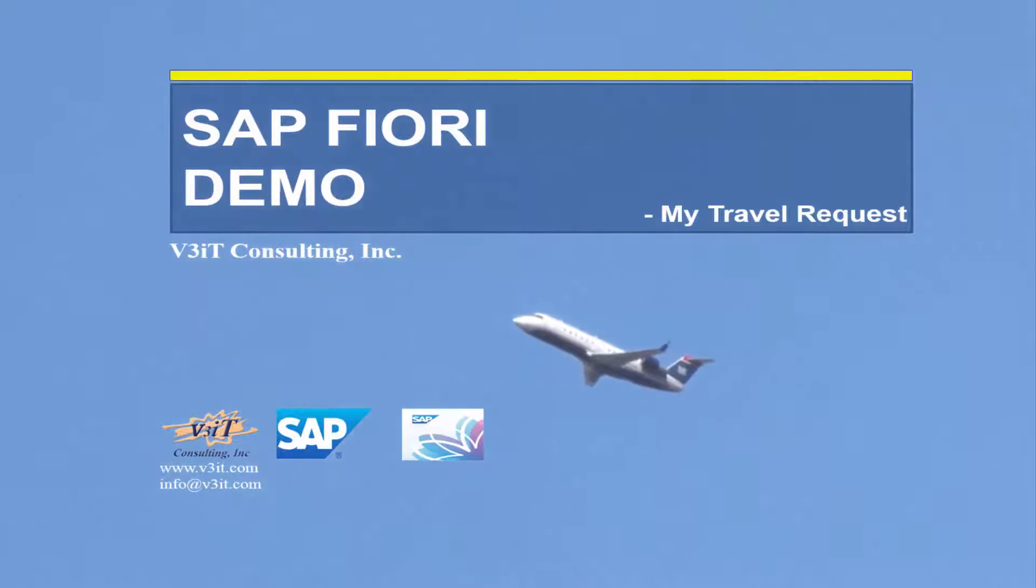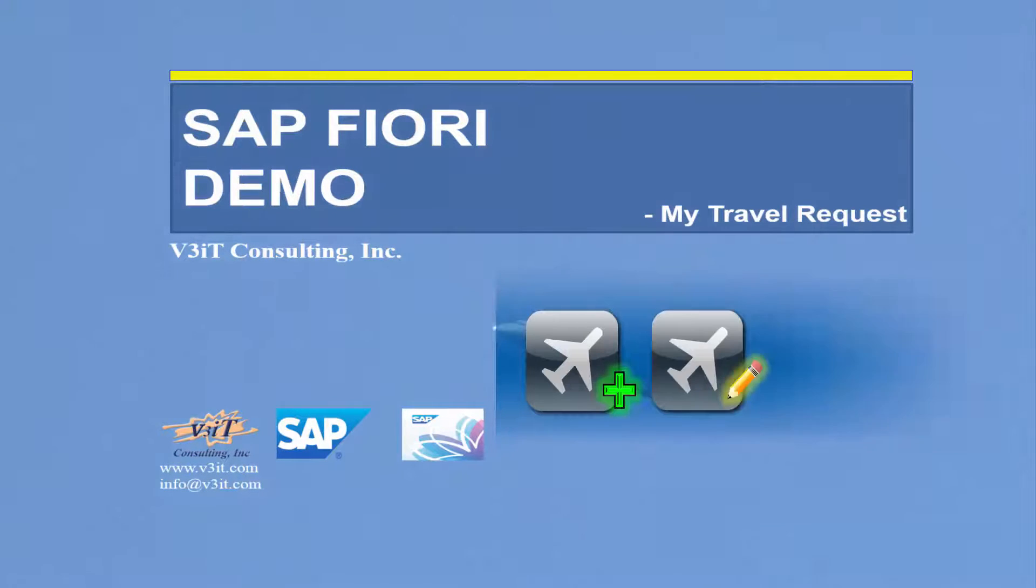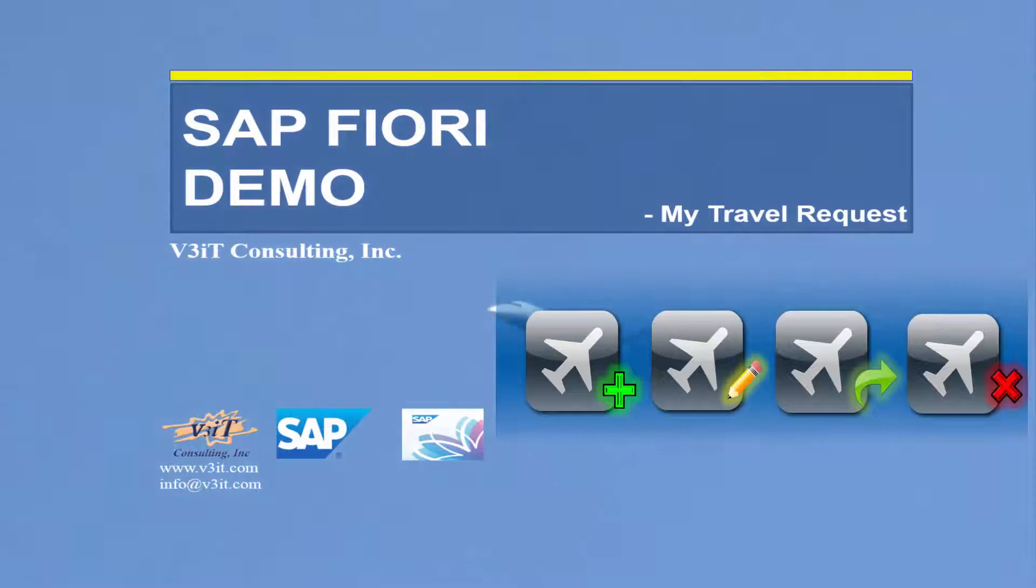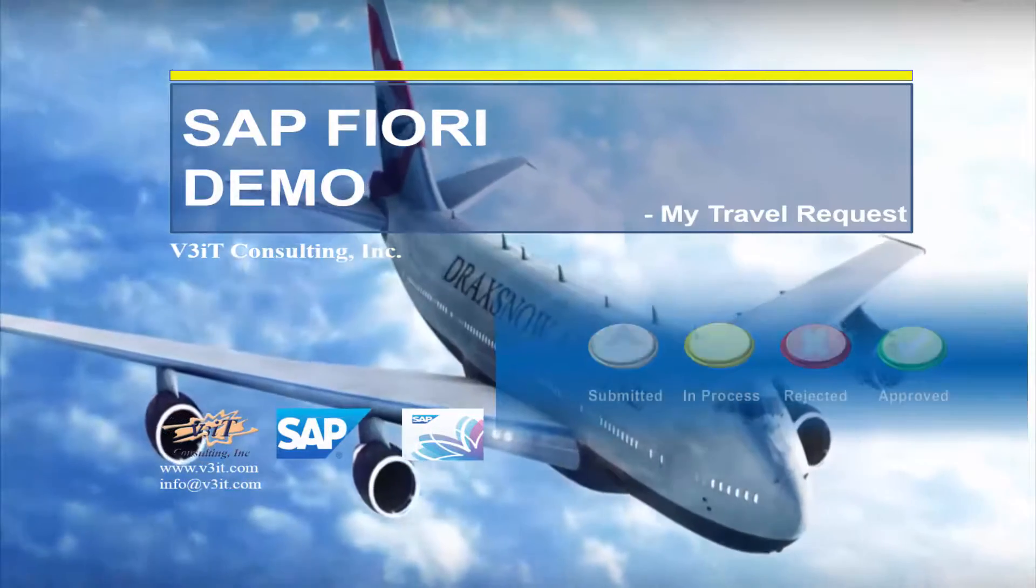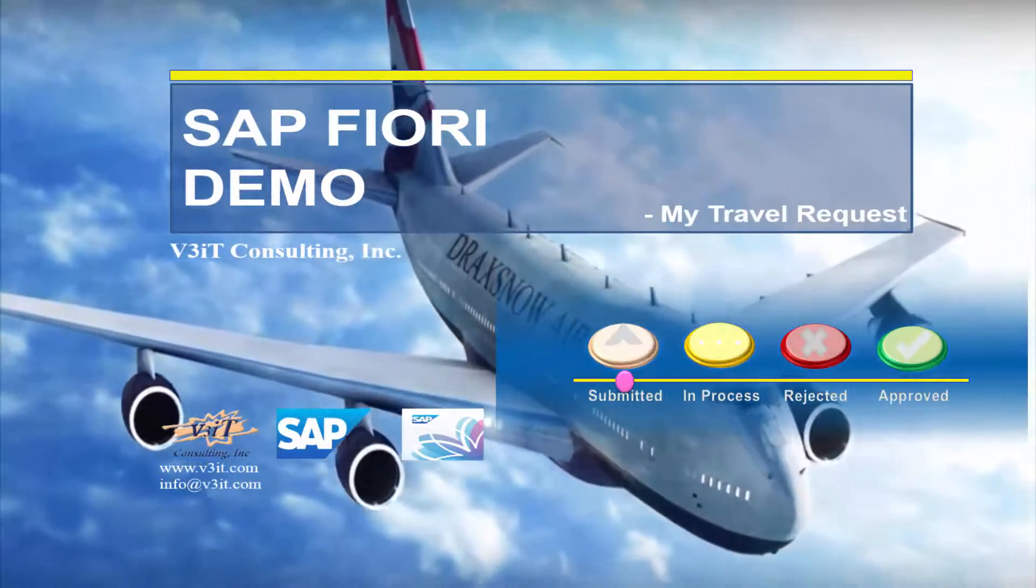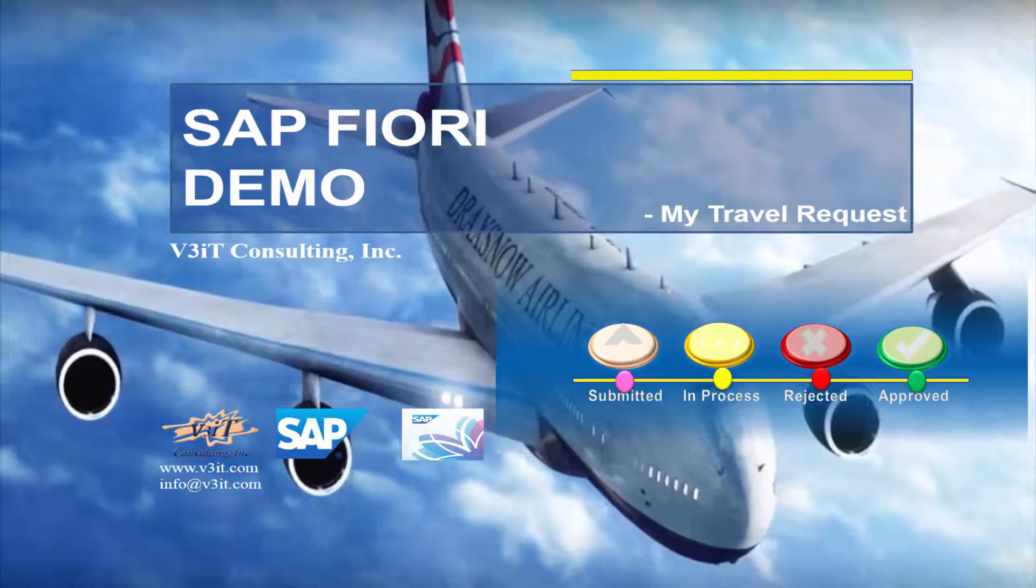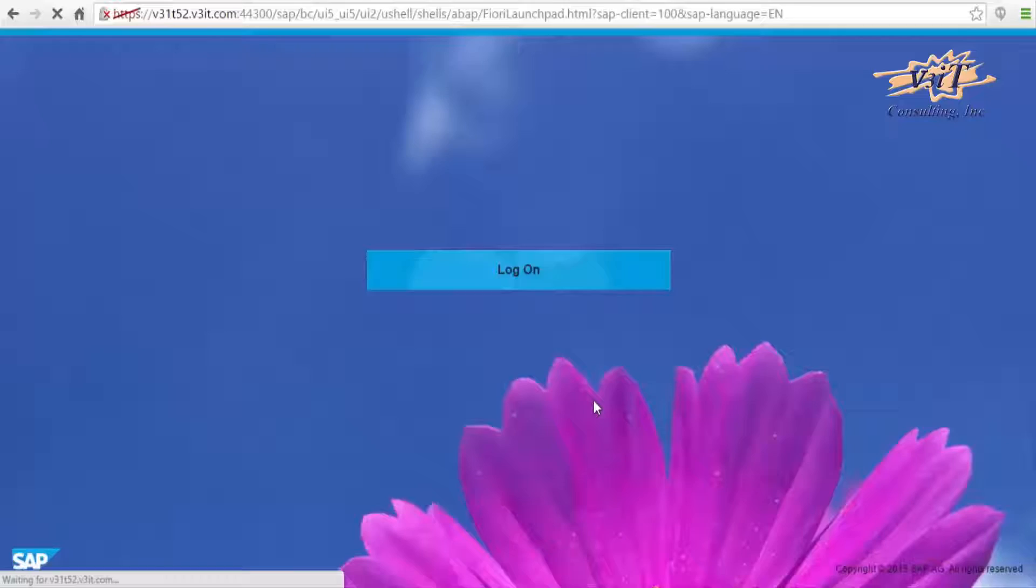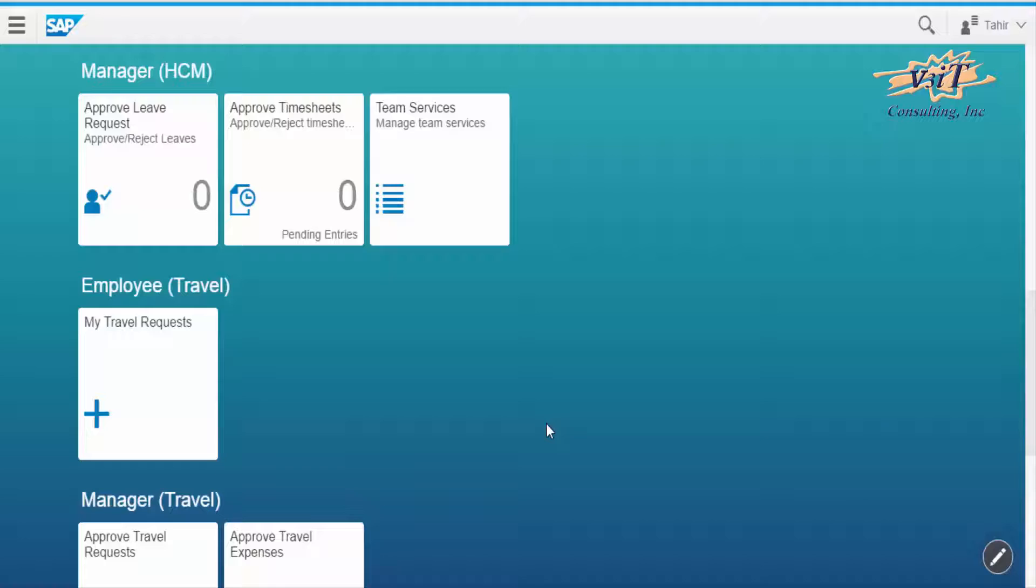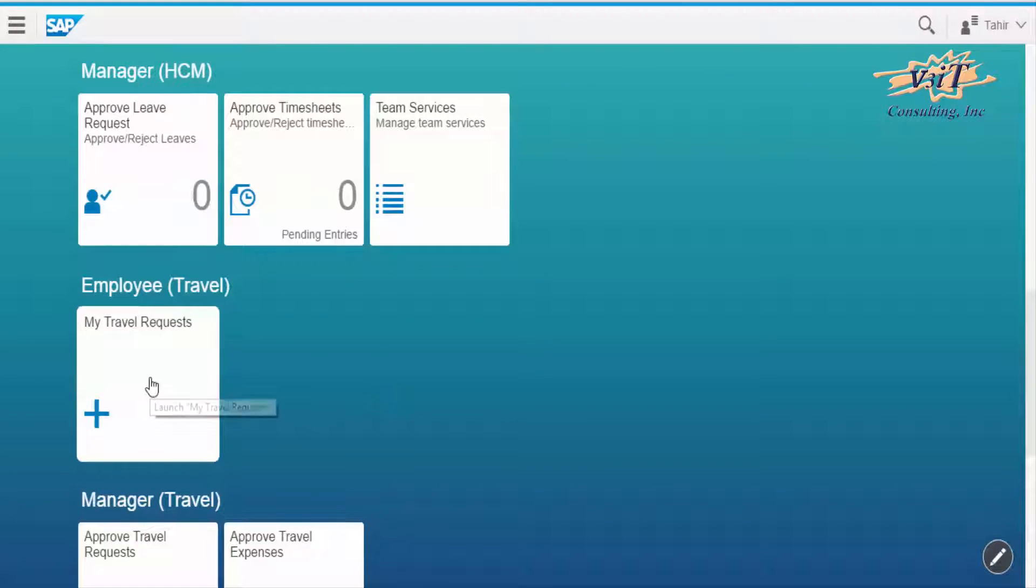The app allows to create, edit, submit, and delete travel requests. One can also check the status of a particular request at any time. To do so, the employee is to log on to SAP Fiori and click on My Travel Requests tile.